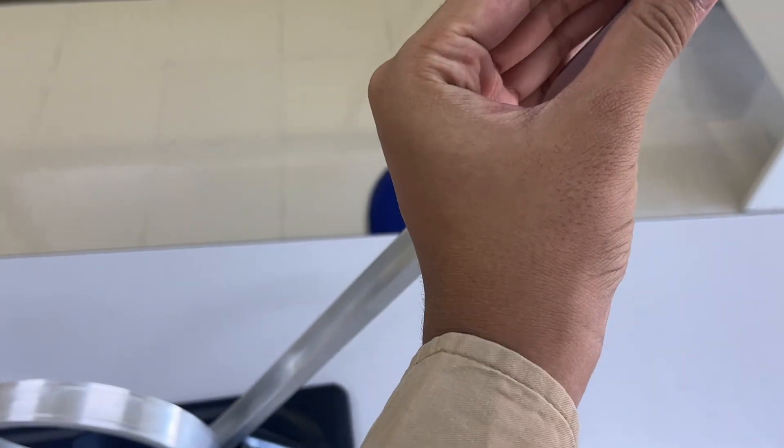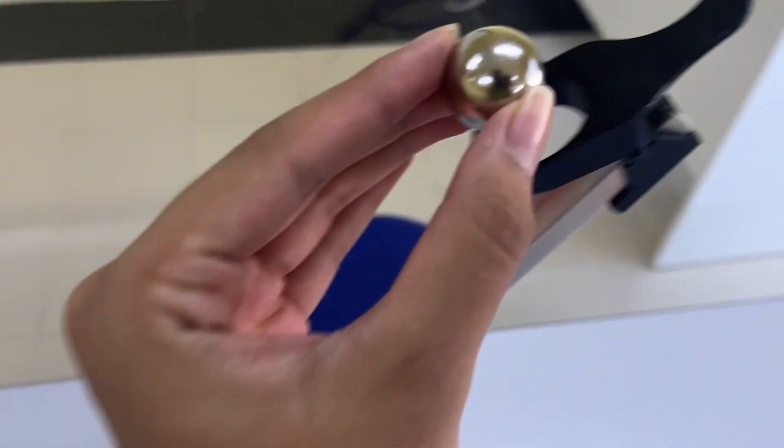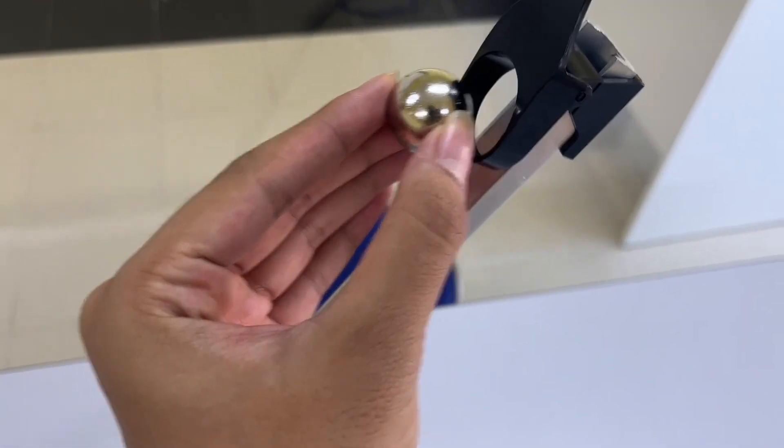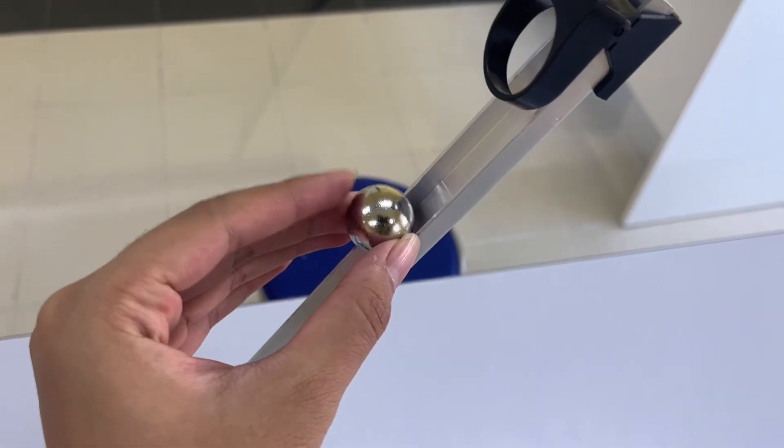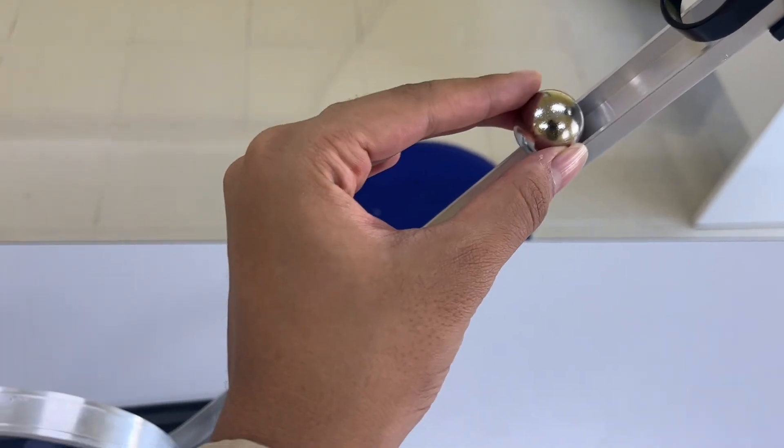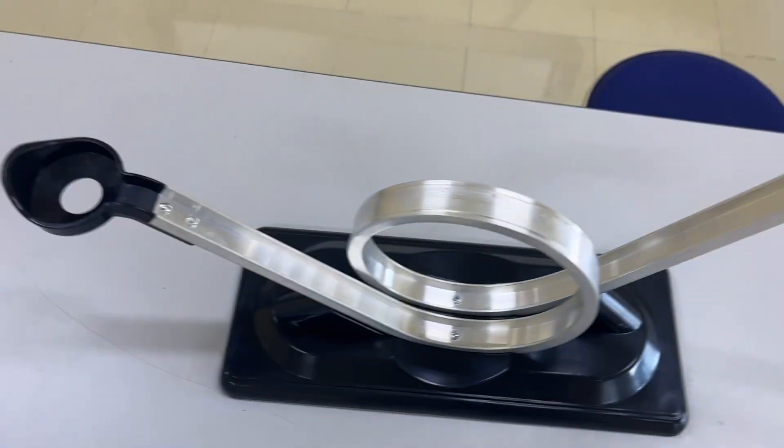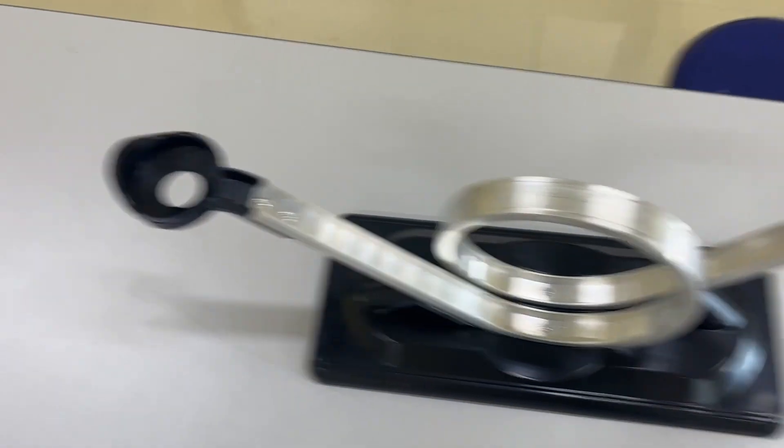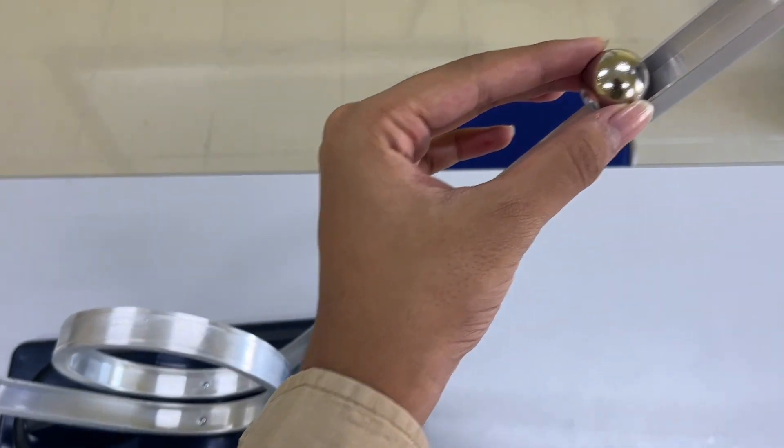For example, if we don't drop the ball at this height, but drop it at this lower height, it most likely won't reach the hole. Let's try that.